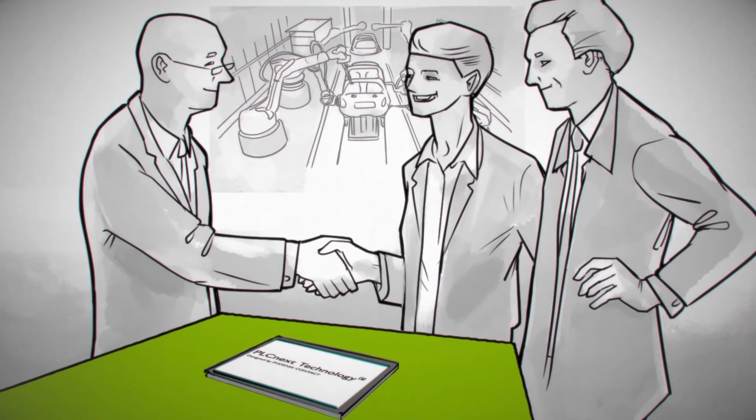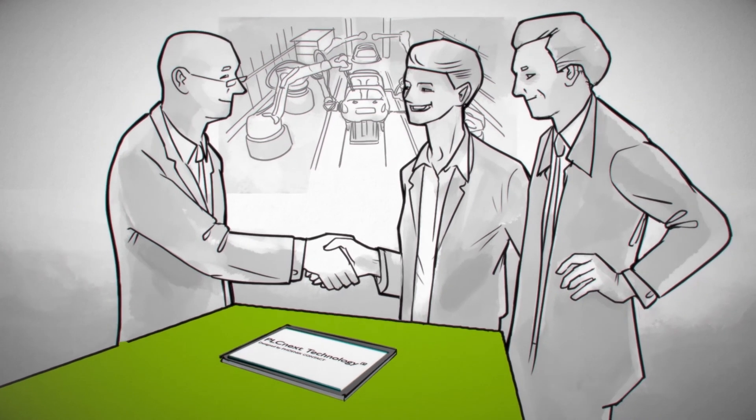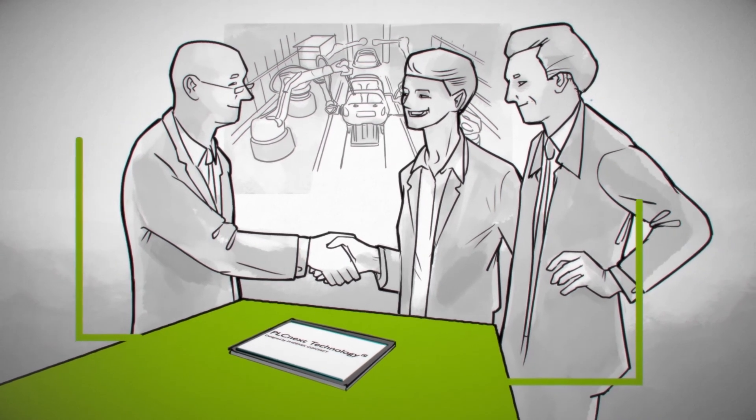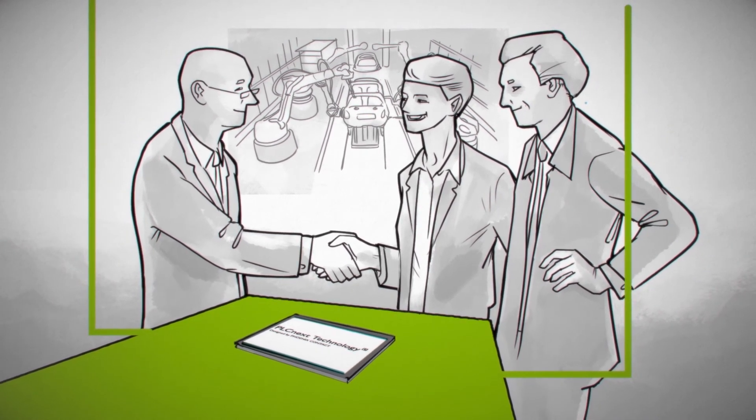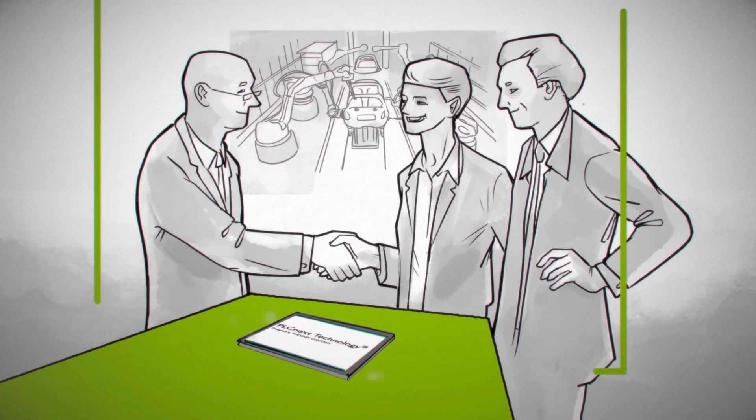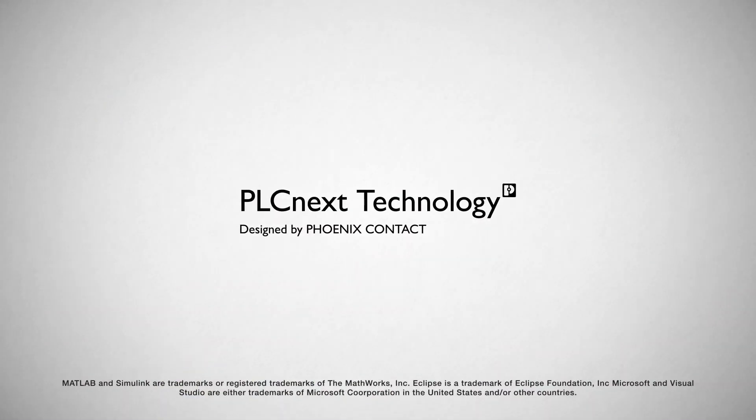PLC Next technology therefore provides the basis for cutting-edge automation capable of meeting all the challenges of the IoT world.